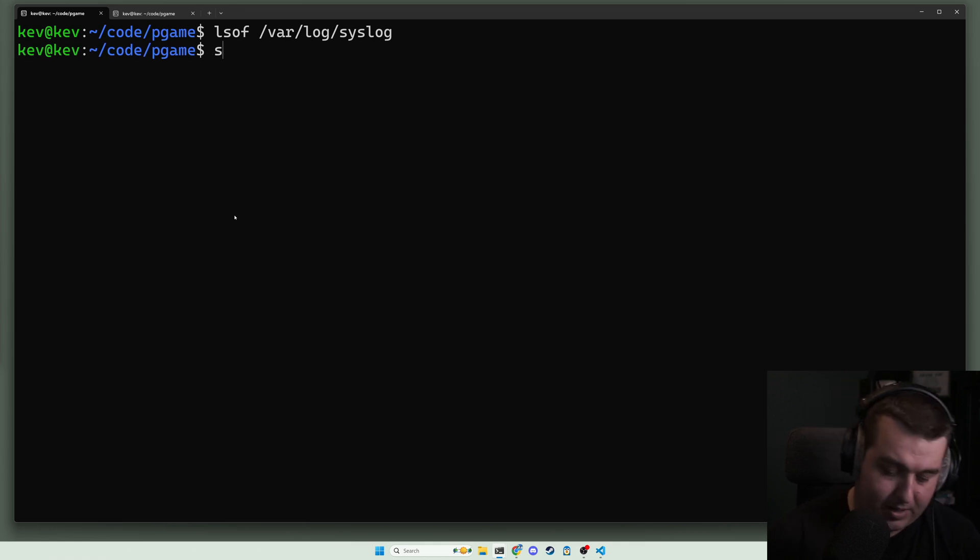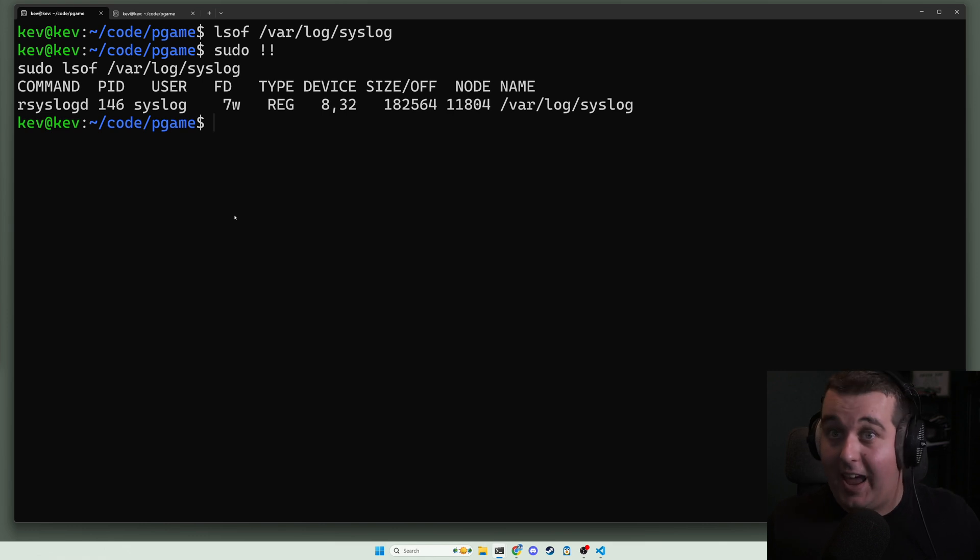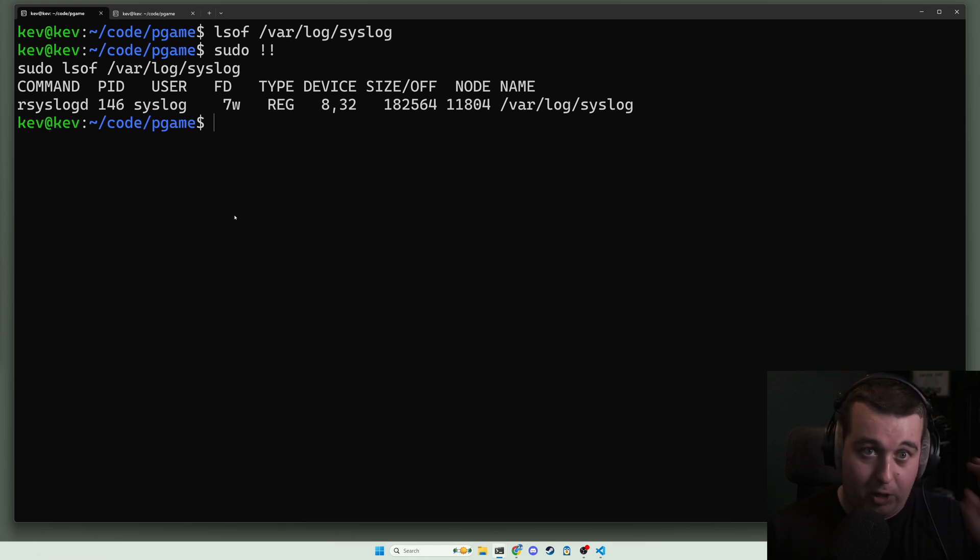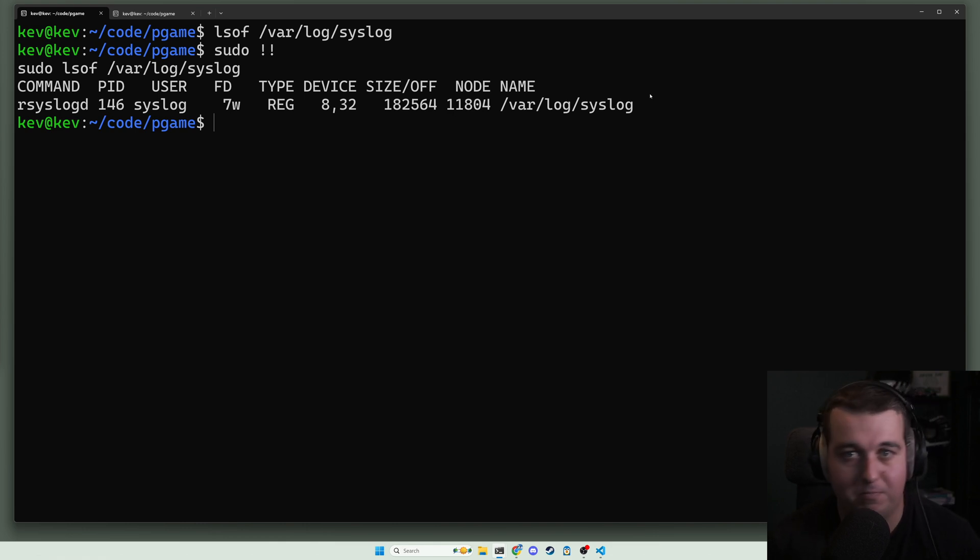Nothing shows up because we don't have the correct permissions. Unintuitively, this doesn't give us an error. It just doesn't show us anything, but if we look at lsof /var/log/syslog with sudo, we see a standard lsof output.